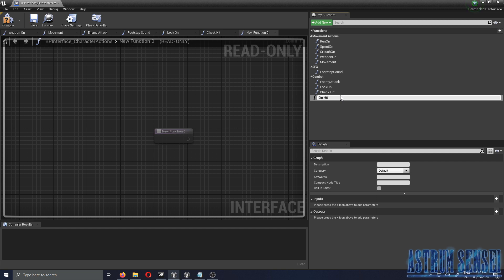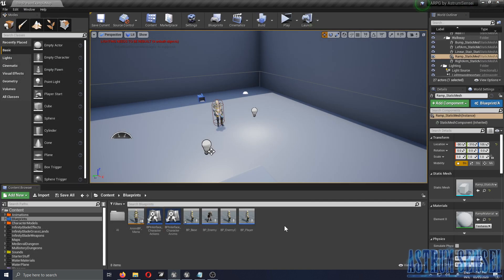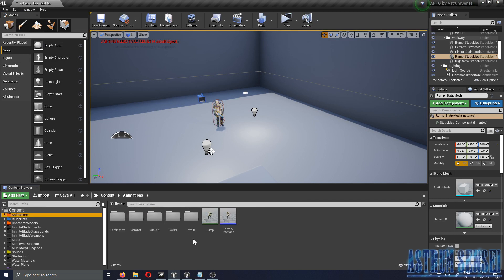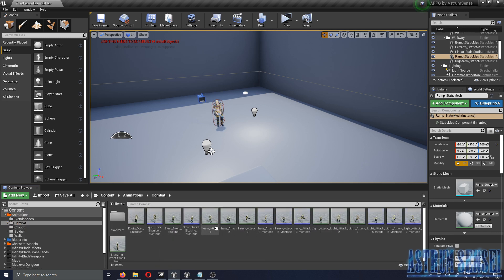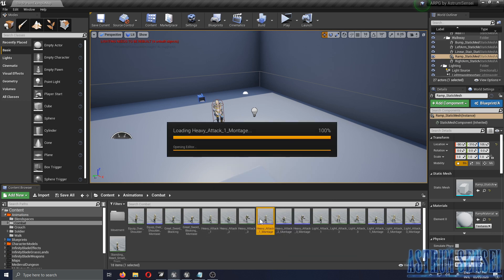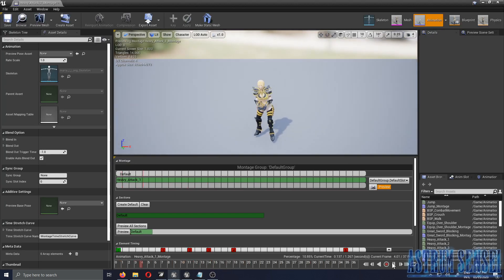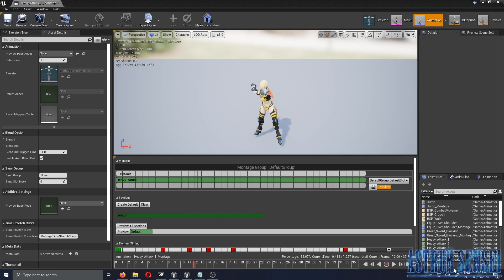We created two functions: Check Hit and On Hit. Now we need to go to our attack animations and add a notifier to each of them. I'll go to the combat folder and add to each montage a new notifier called 'Check Hit'.